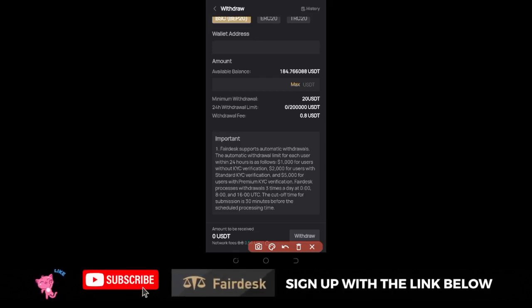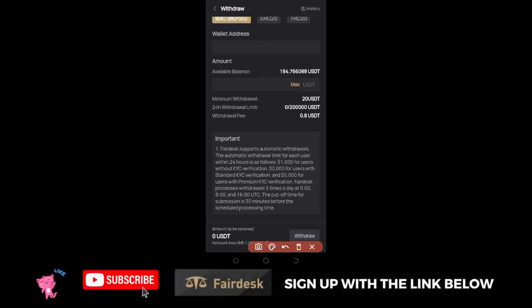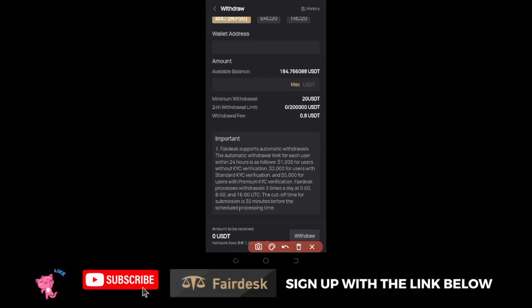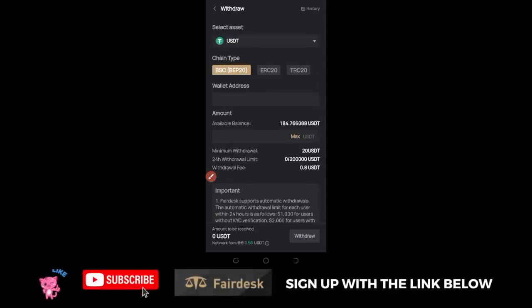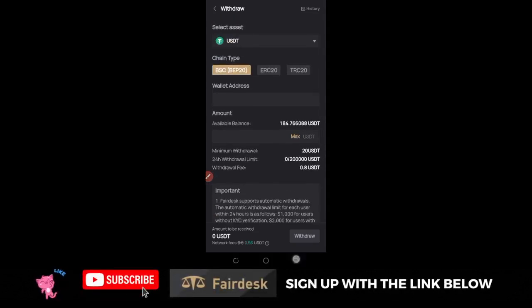If you have done KYC you can get up to $2,000 in 24 hours; without KYC you can get up to $1,000 in 24 hours. That is how you make withdrawals on the FedEx exchange.